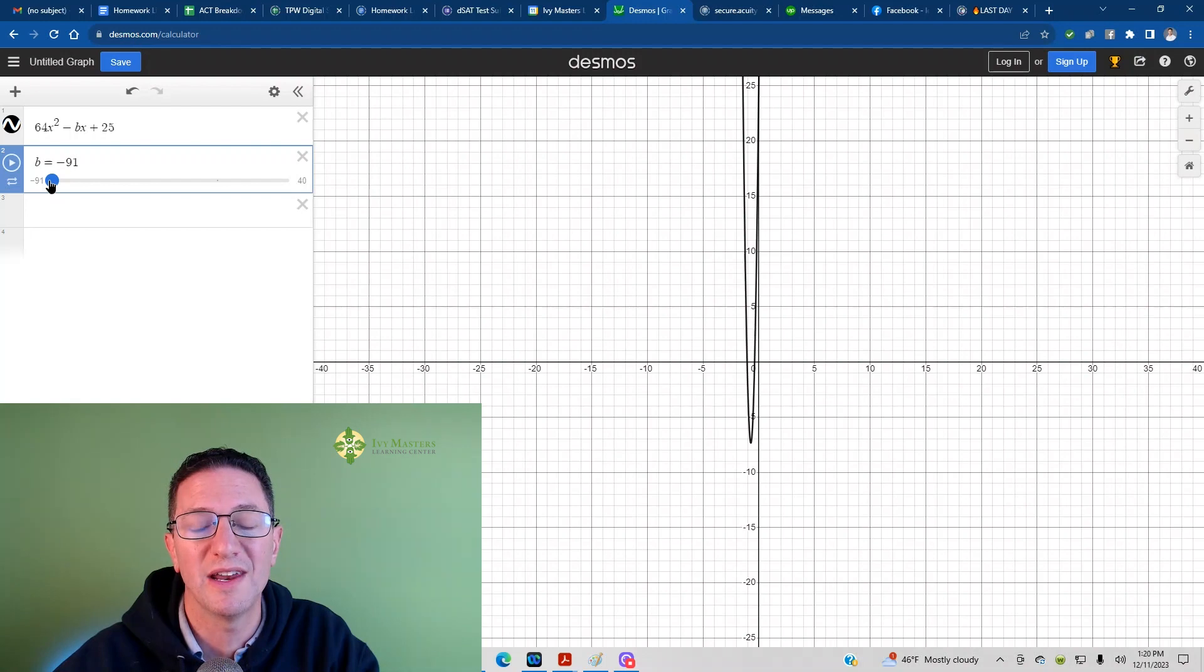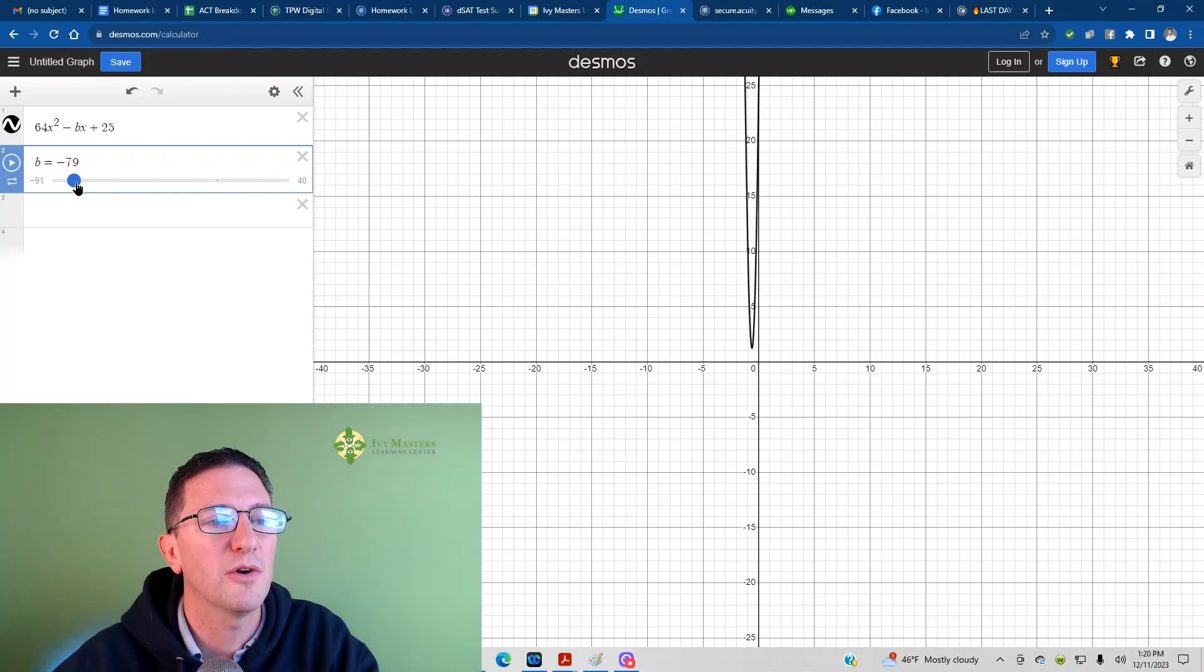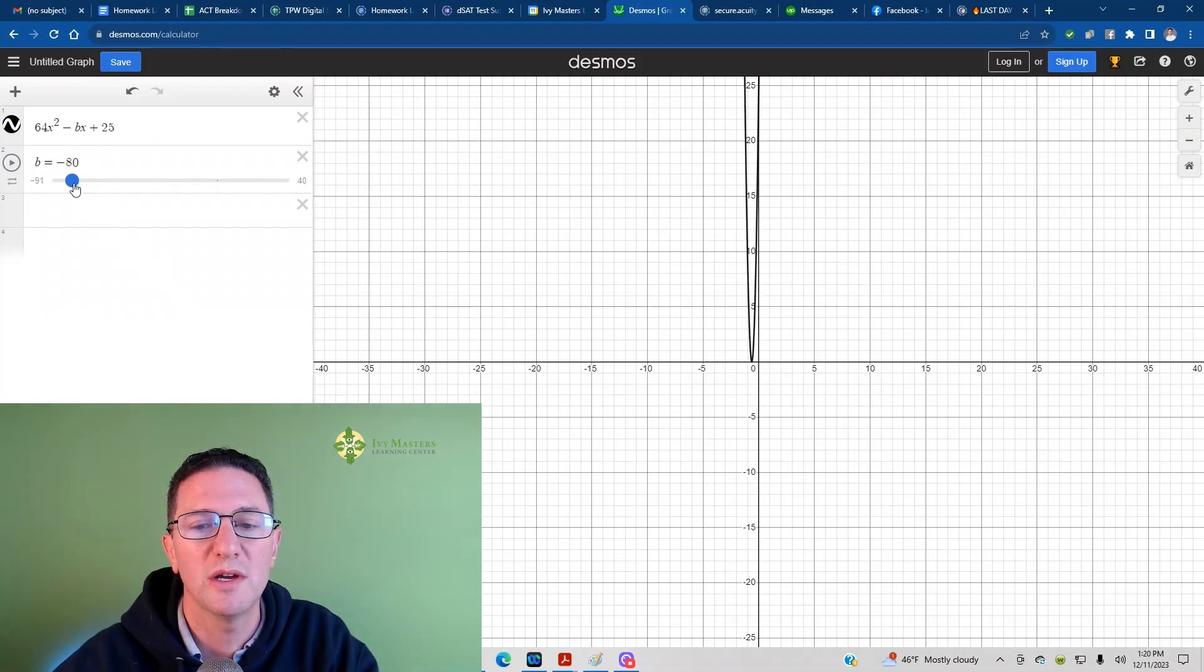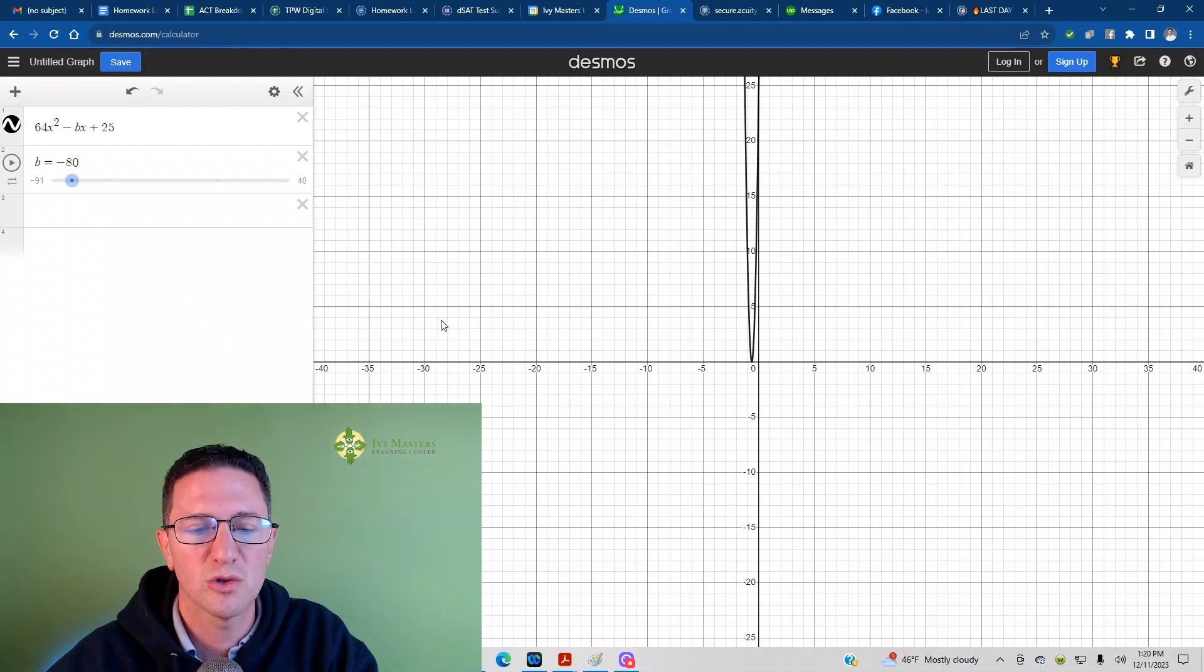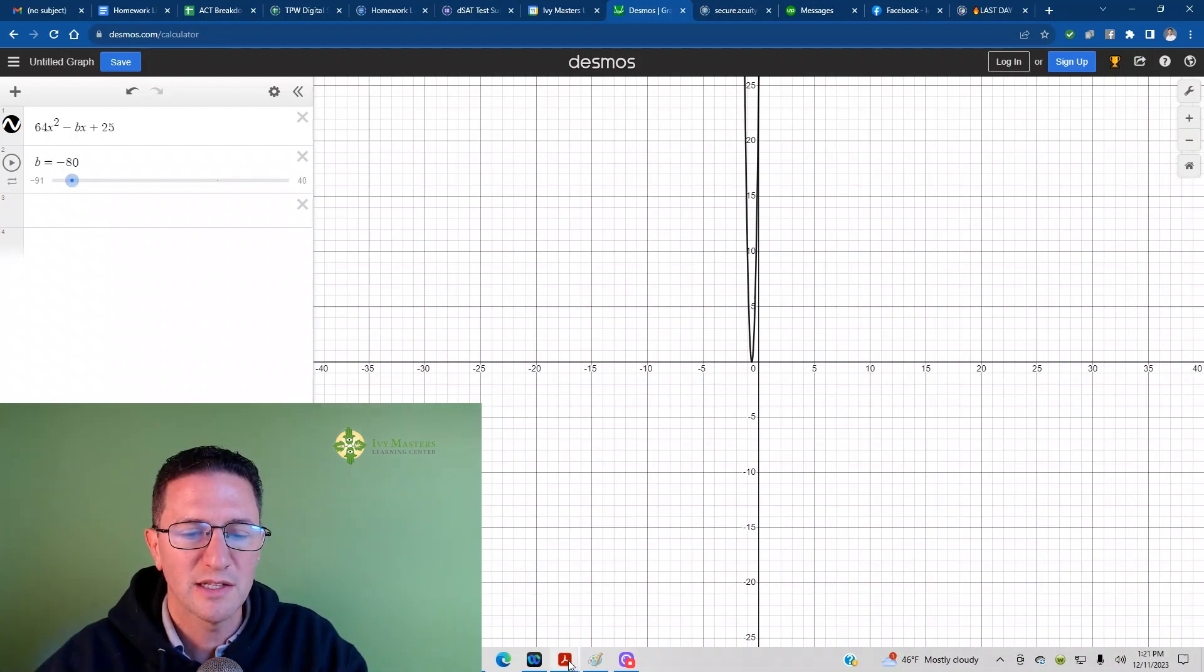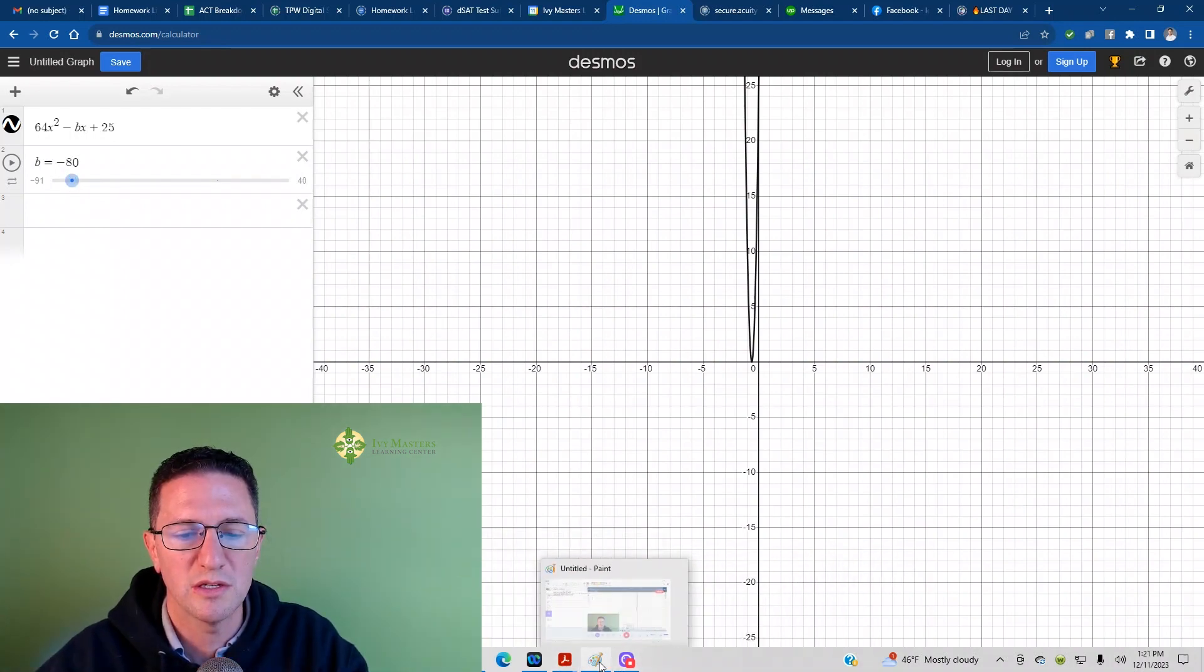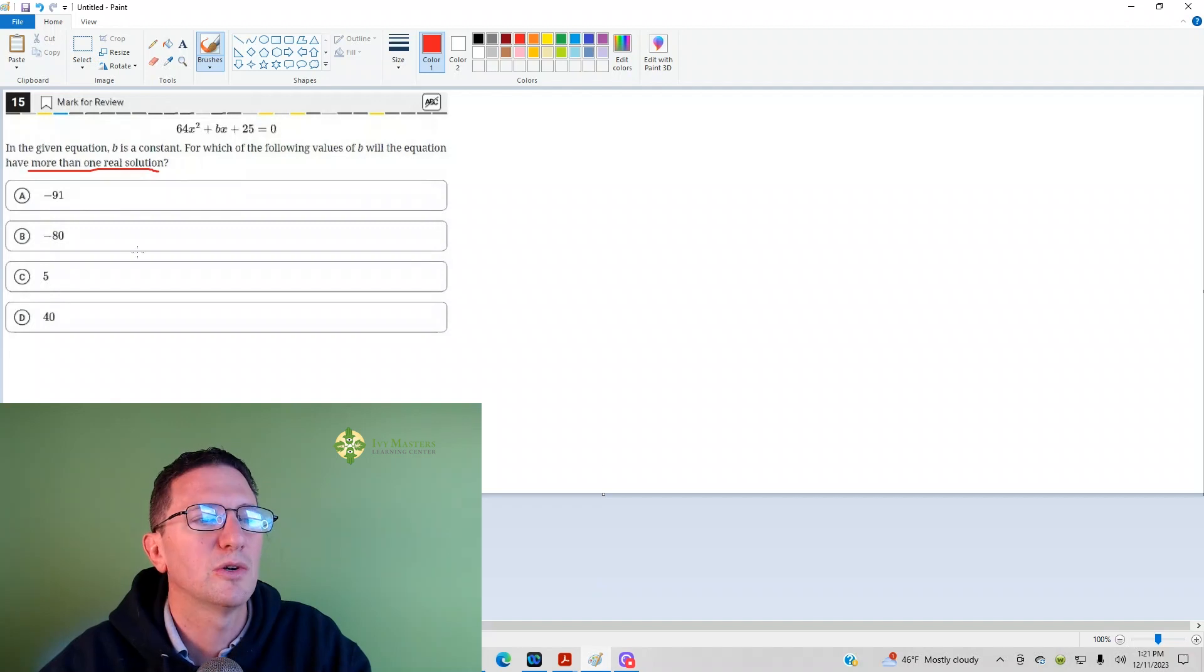The solution's an intersection point. I see two solutions when it's at negative 91. Negative 80 was another answer choice. It looks like there's one solution at negative 80. Let's look at our answer choices, and we're going to choose negative 91.